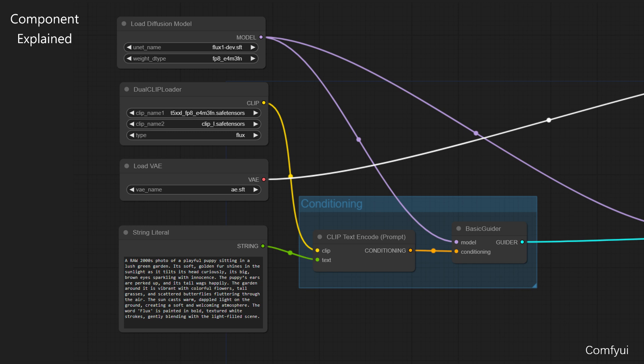The fifth component, ClipTextEncode. This component takes the text description you provide and encodes it into a format that the CLIP model can understand, which will guide the image generation process. It takes two inputs: Clip from Dual ClipLoader and Text from StringLiteral. It generates Conditioning, which can be sent to the BasicGuider component to assist in guiding the image creation process.